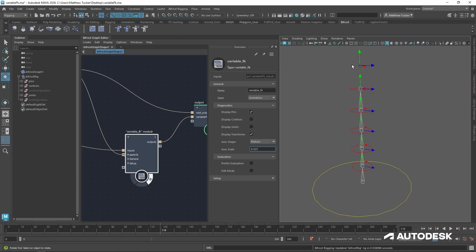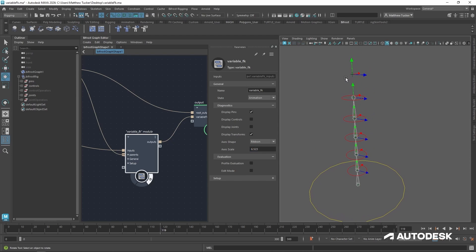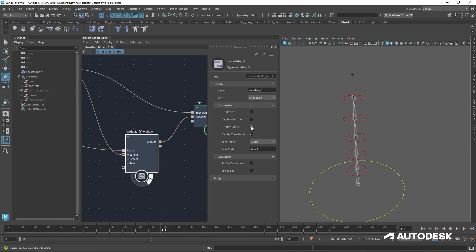We can now clearly see the orientation of our pins. Now let's see our control orientations. And finally, our joints.